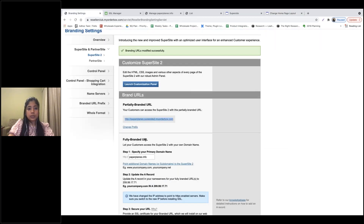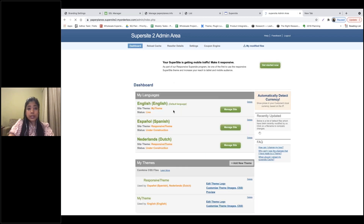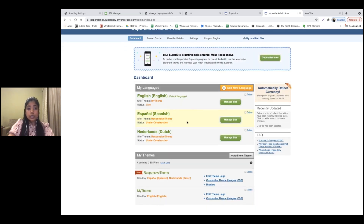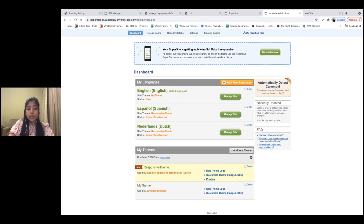All the changes you make on this page will be reflected on your Supersite immediately. I'll also change the logo so we can see all the changes together. To change the logo, come back to the dashboard and select the option under Responsive or My Theme. My Theme is the default theme available for your Supersite.